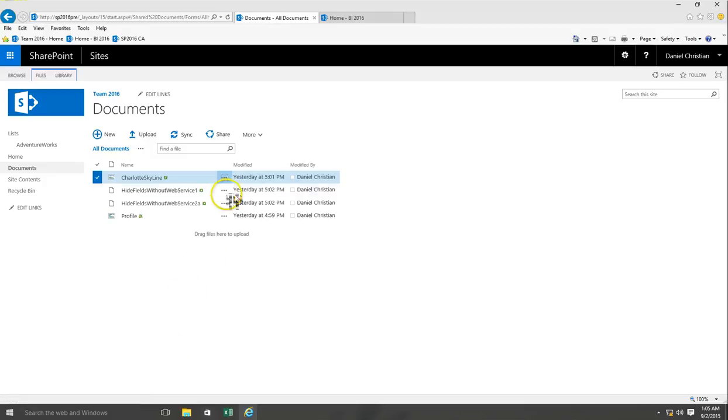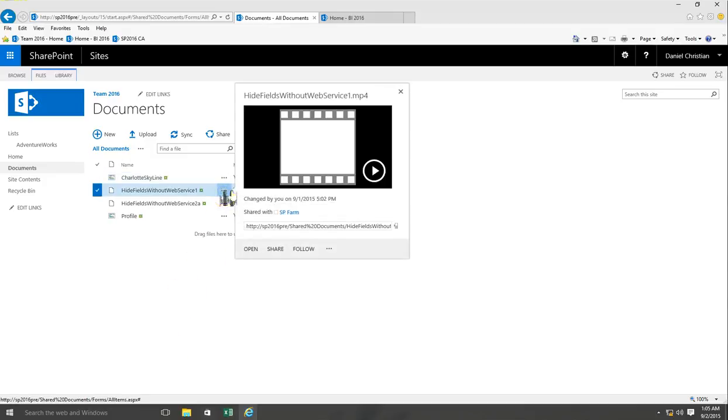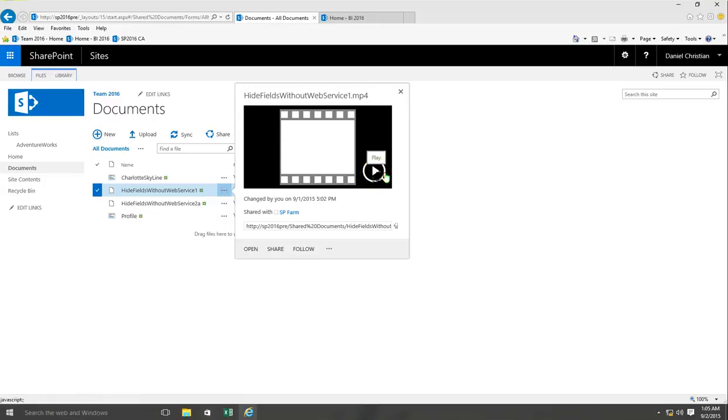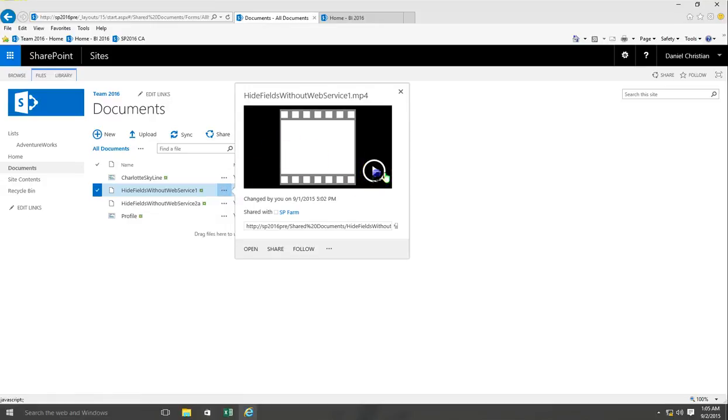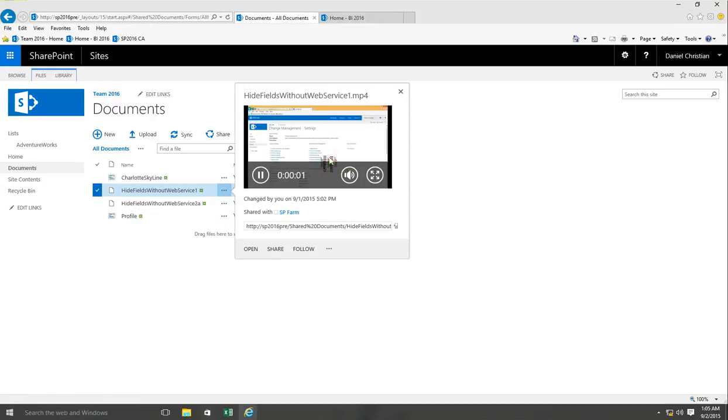Same thing is for the videos as well. When I click my mouse over here on the ellipses, not only do I get to see the picture but I have the option to even play it. When I clicked on the play, I was able to get a quick preview of the video as well.